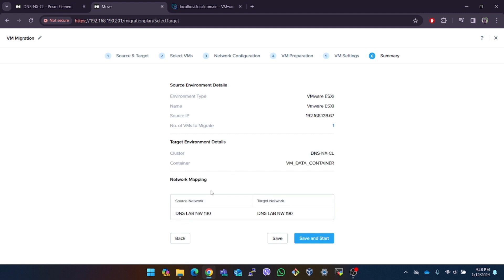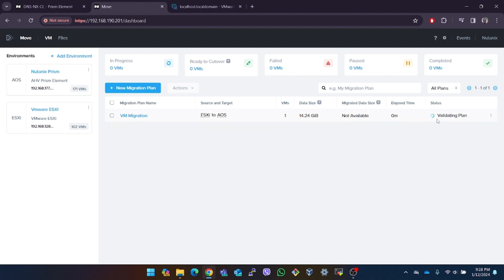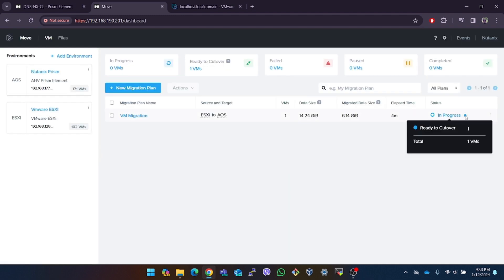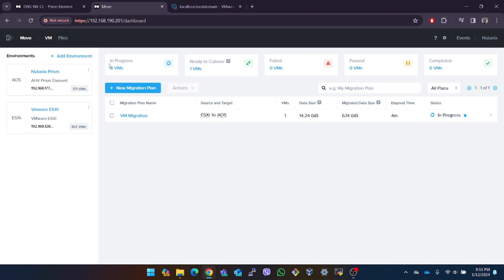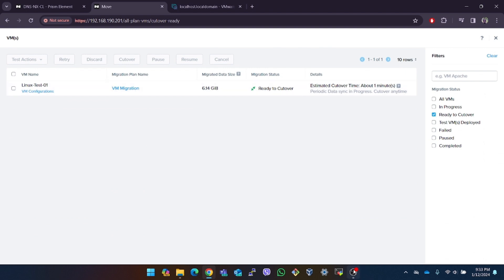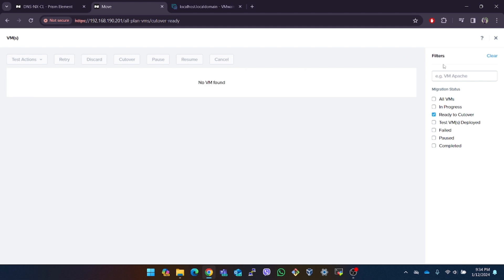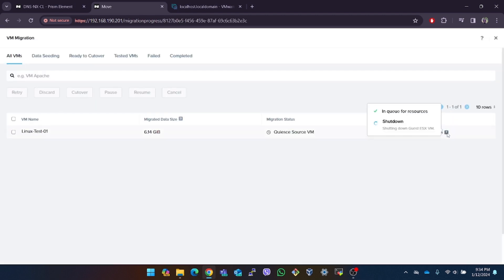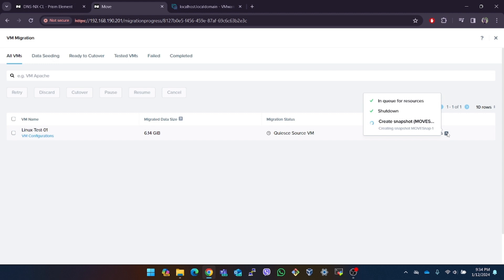The plan will validate all the information first and start the migration. You can see the details on the screen. On the dashboard you can see the number of VMs that are being migrated and other details as well. Our VM's data has been migrated to the Nutanix cluster and is now ready for cutover. After performing the cutover the VM will stop on the source host and run from the Nutanix host. To initiate the cutover navigate to the migration plans tab, select the desired migration plan and click on the perform cutover button. Nutanix Move will orchestrate the migration process ensuring a smooth transition of your VMs to the target environment. During the cutover Nutanix Move provides real-time progress updates allowing you to monitor the migration status and address any potential issues that may arise.